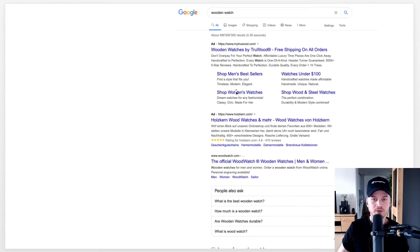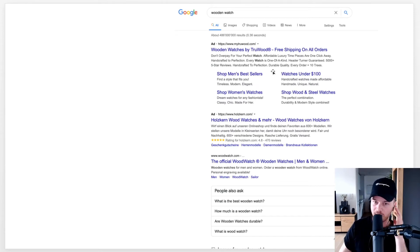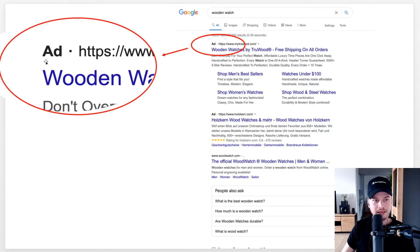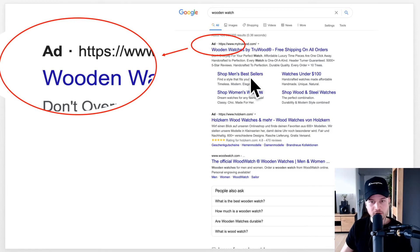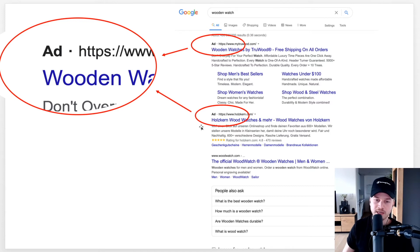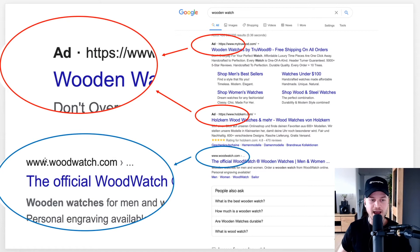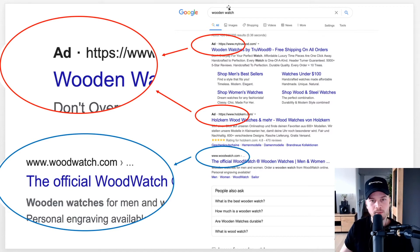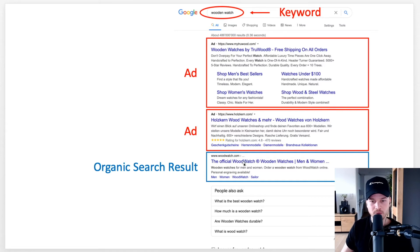These are the search results that come up when I type in 'wooden watch.' When we take a closer look, we notice that in front of some URLs it says 'Ad,' which means somebody paid to appear on the first page of Google for that keyword. The second result also says 'Ad.' The third result does not say 'Ad,' which means it's an organic search result — nobody paid to appear there. Google determined that site is most relevant to my keyword. So for this keyword we have two ads and then the first organic result.